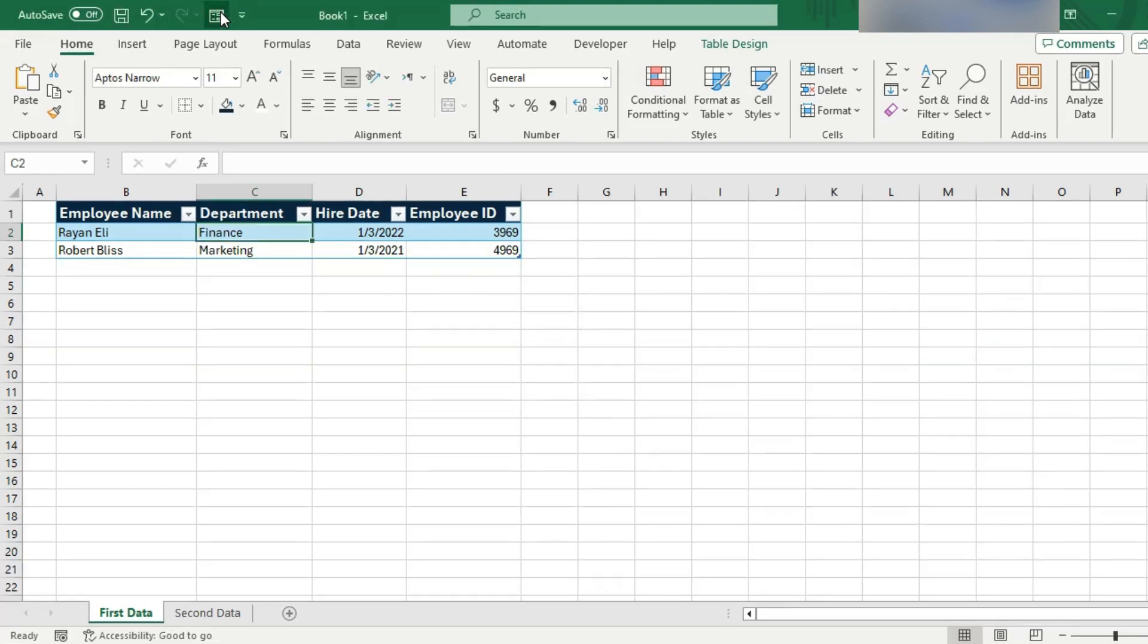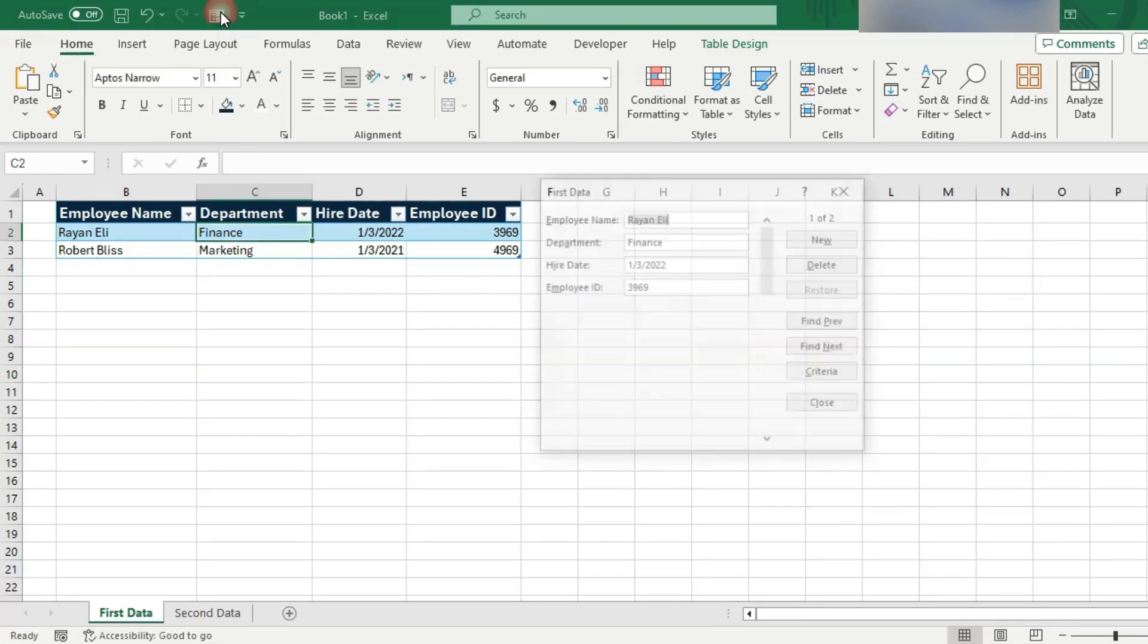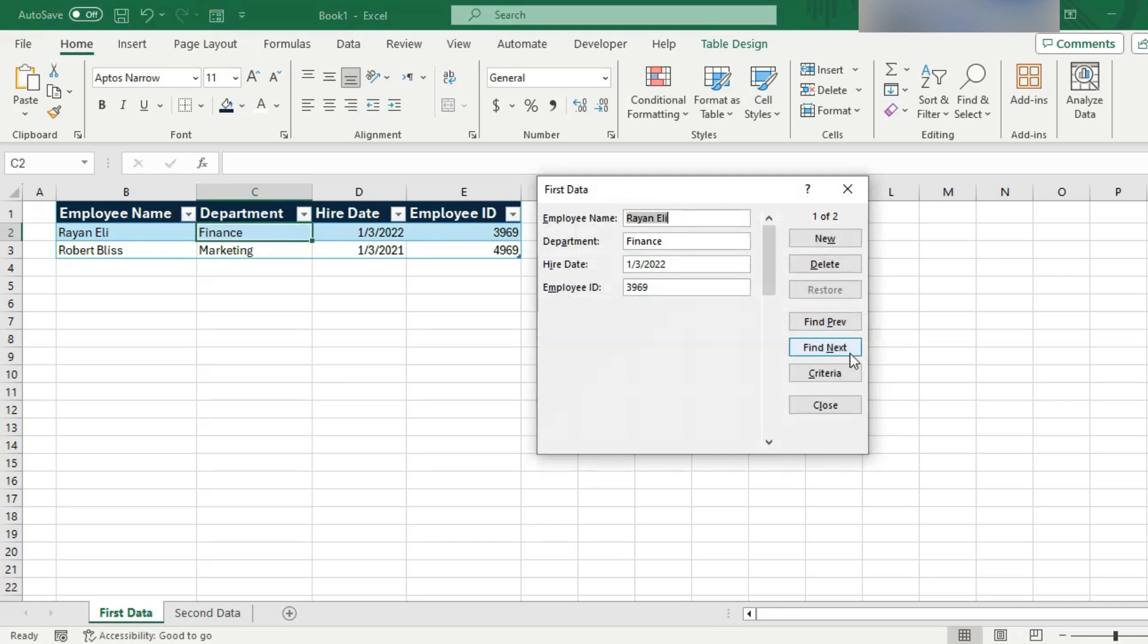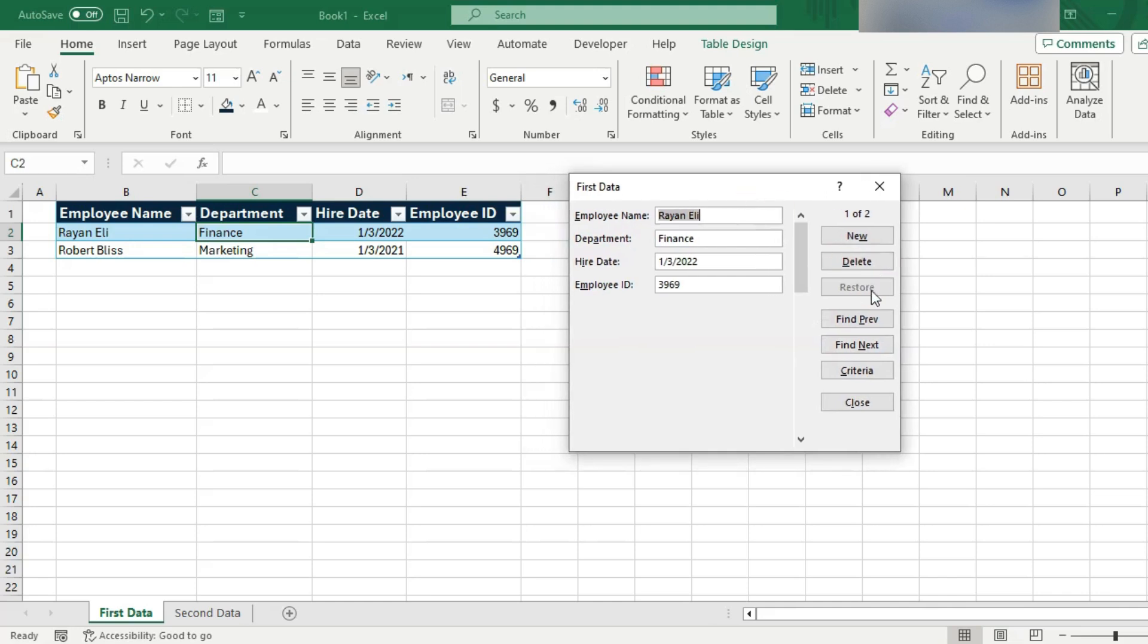We also have a find previous button. So, that goes from the current record to the previous. You can also find next. That advances to higher numbers and then we have a criteria button and a restore button.